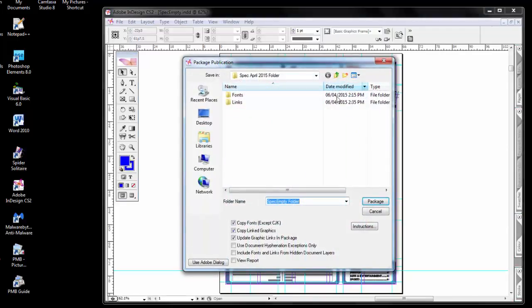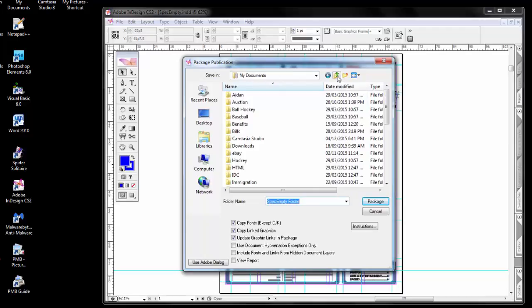And now I give it a folder name. The current folder is spec April 2015 folder. So I'm going to move up one, give it a name, spec empty folder, sounds good, package.